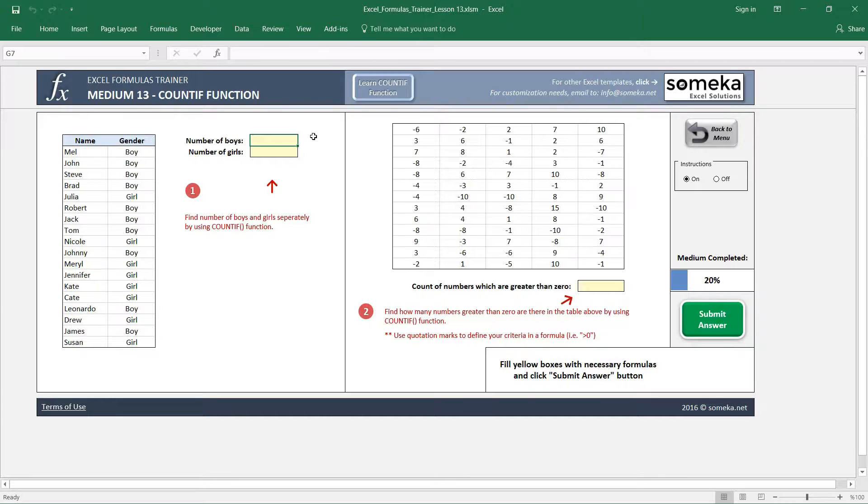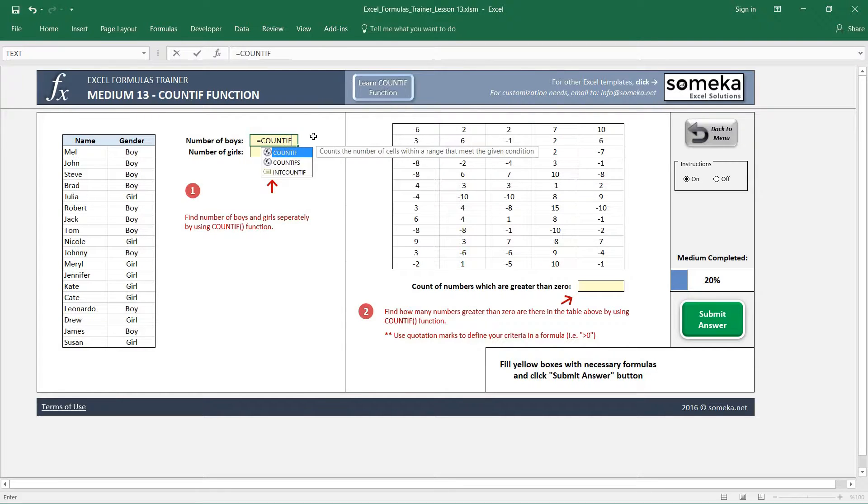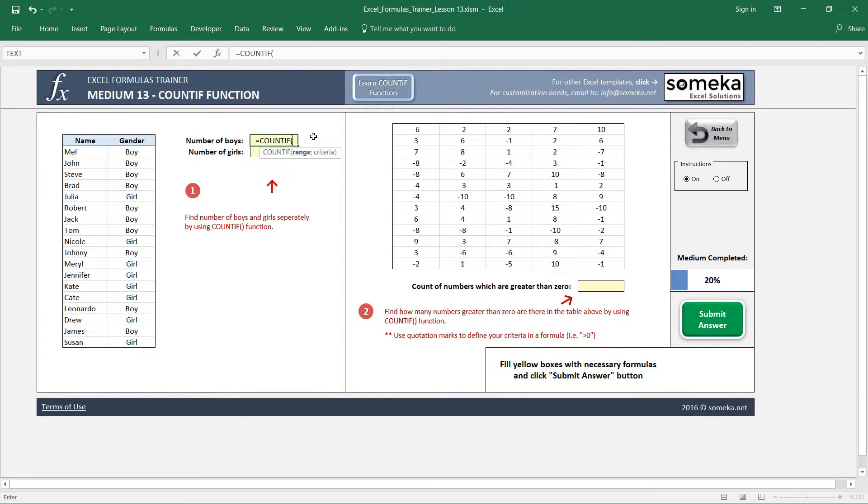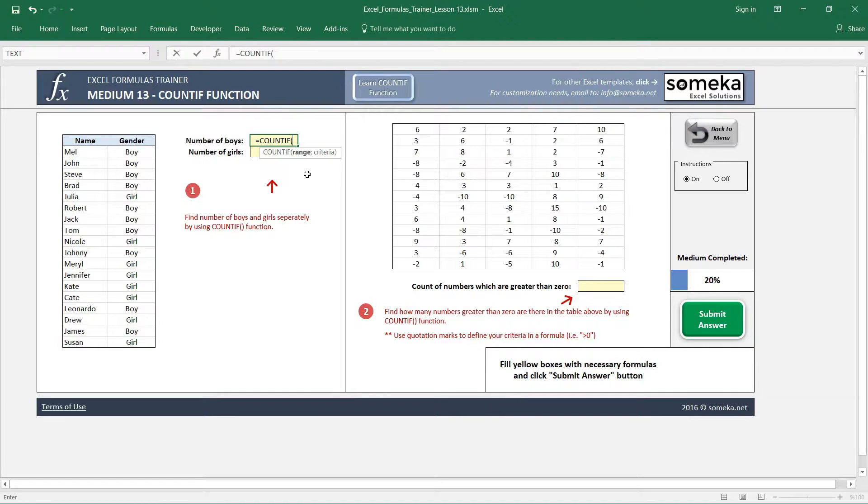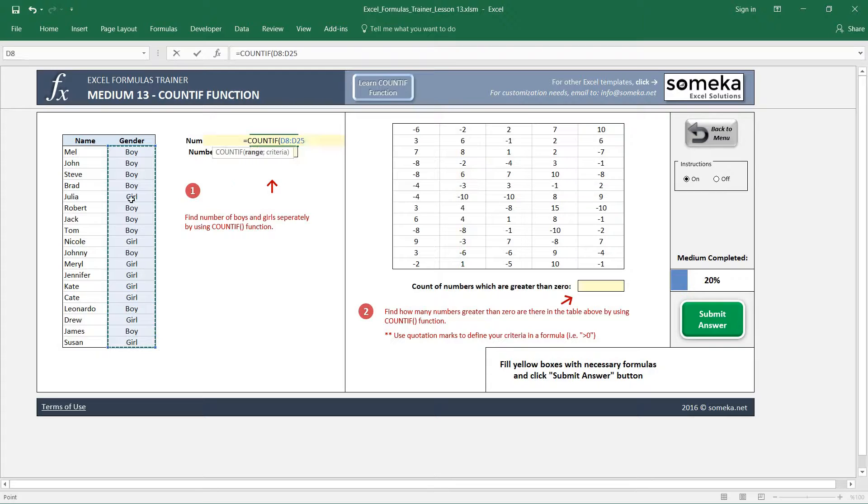So let's write COUNTIF function. COUNTIF function asks you two parameters. It first asks you your range and then it's going to ask the criteria. So our range is here because we want to check if this person is a boy or a girl.